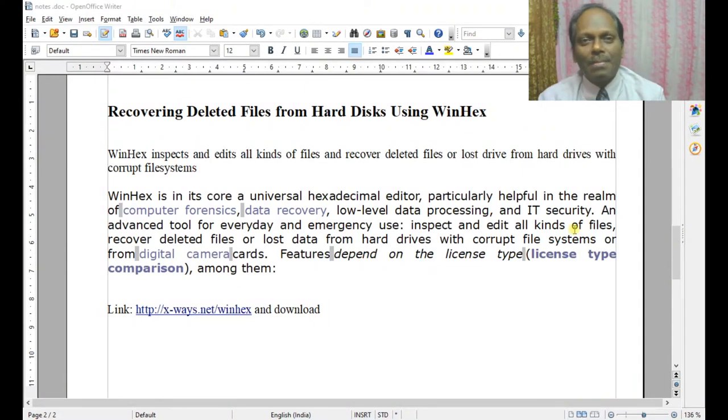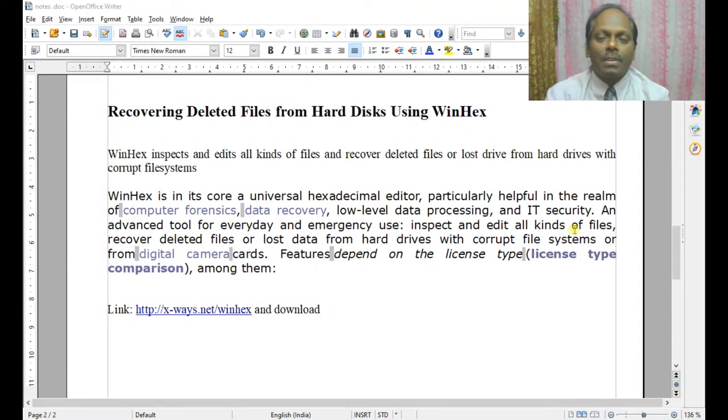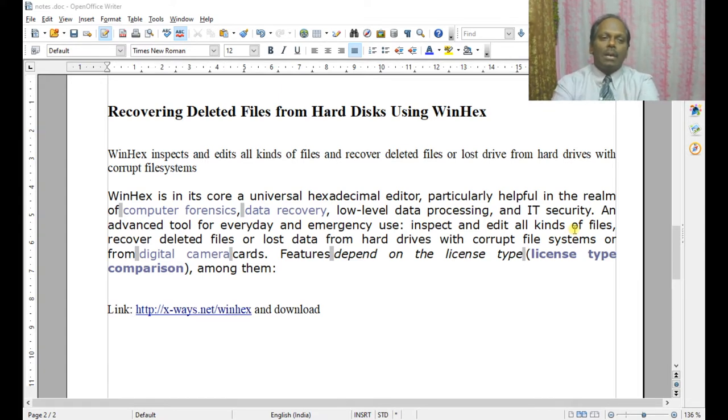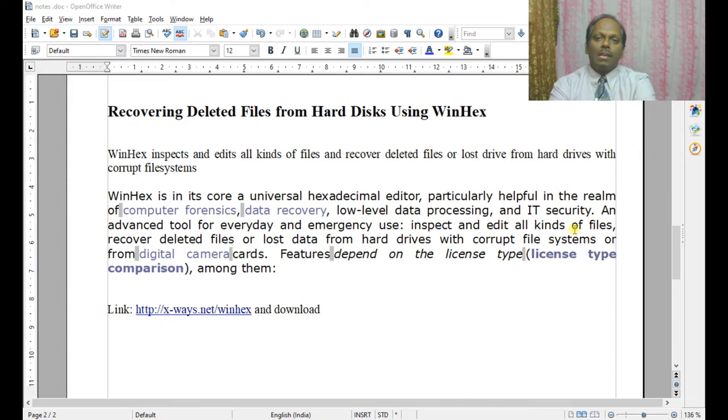Hi, my name is Anand. I welcome you for this forensics lab. In this lab, I am describing how to recover deleted files from hard disk using Winhex.